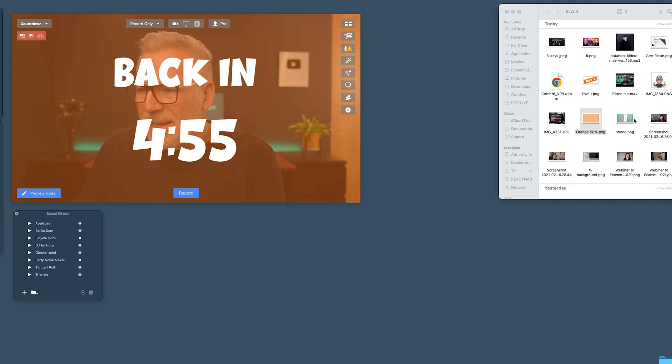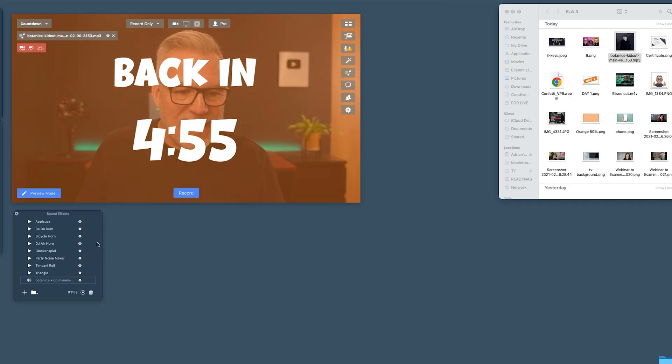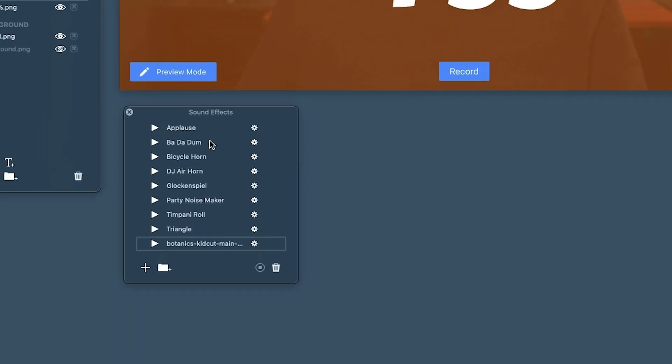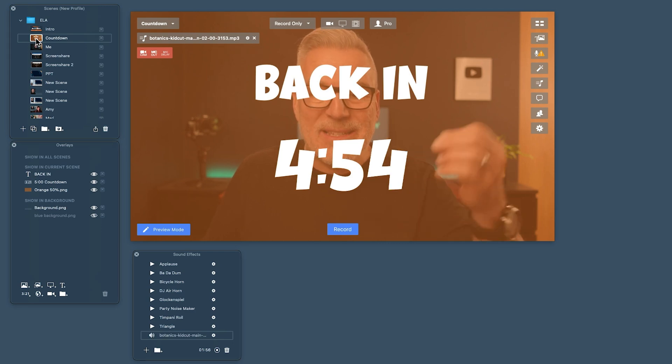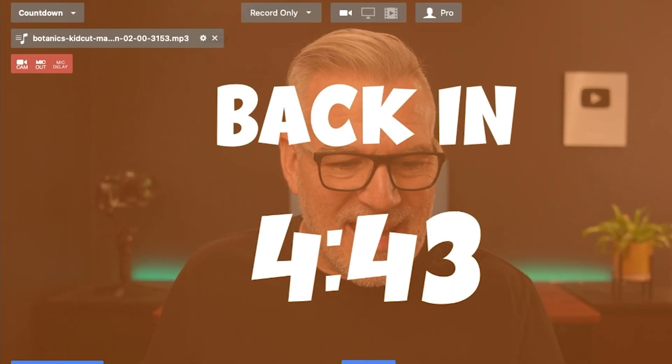If I want to add music — this is the title of another video — I can literally just get a music file. We use Upbeat, but there are many music stock sites you can go to. I can just drag a sound file onto here; it goes into the sound effects tab. I can set it so that whenever I go to this scene it plays the music file, adjust the volume, and set it to loop if needed.